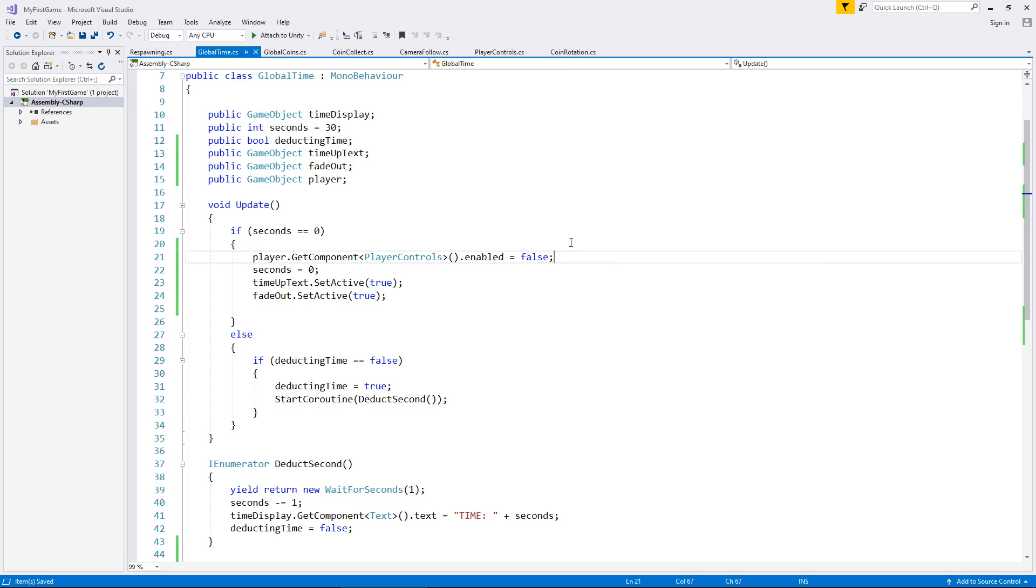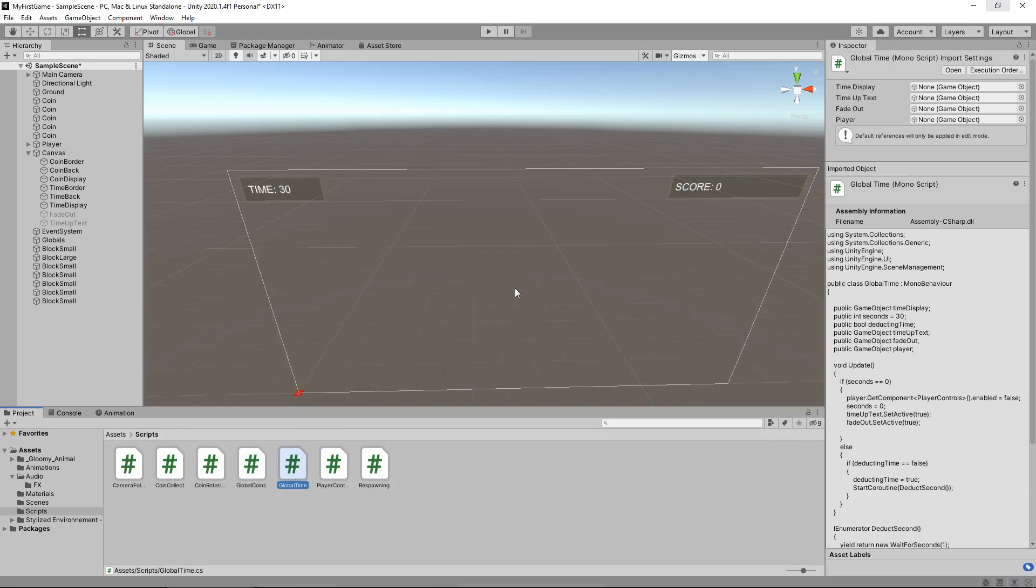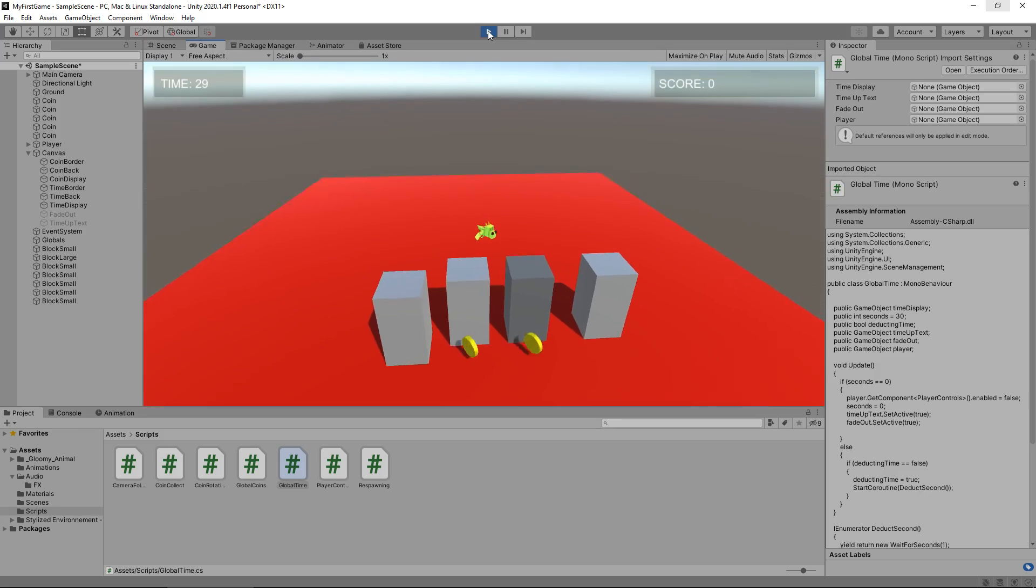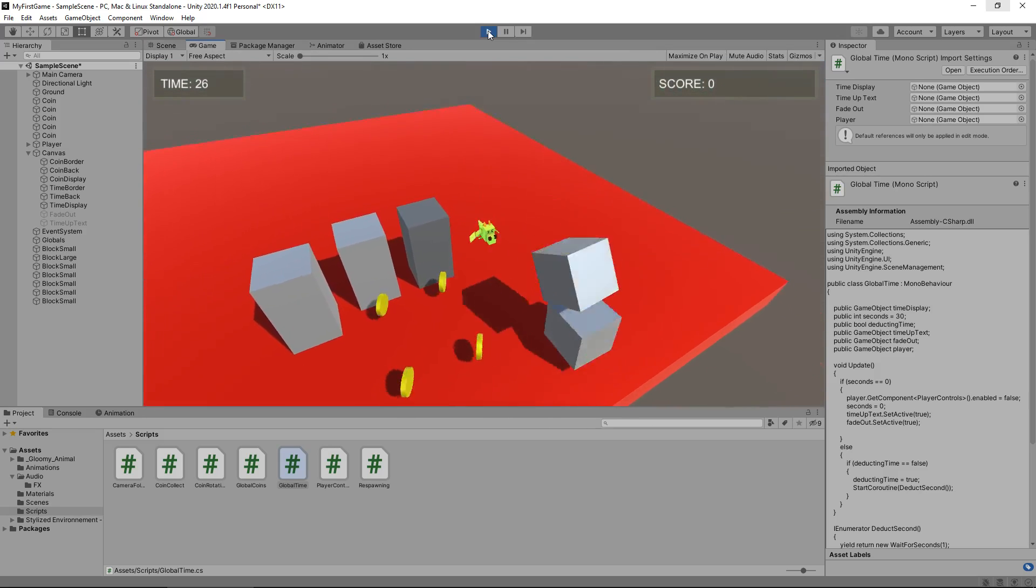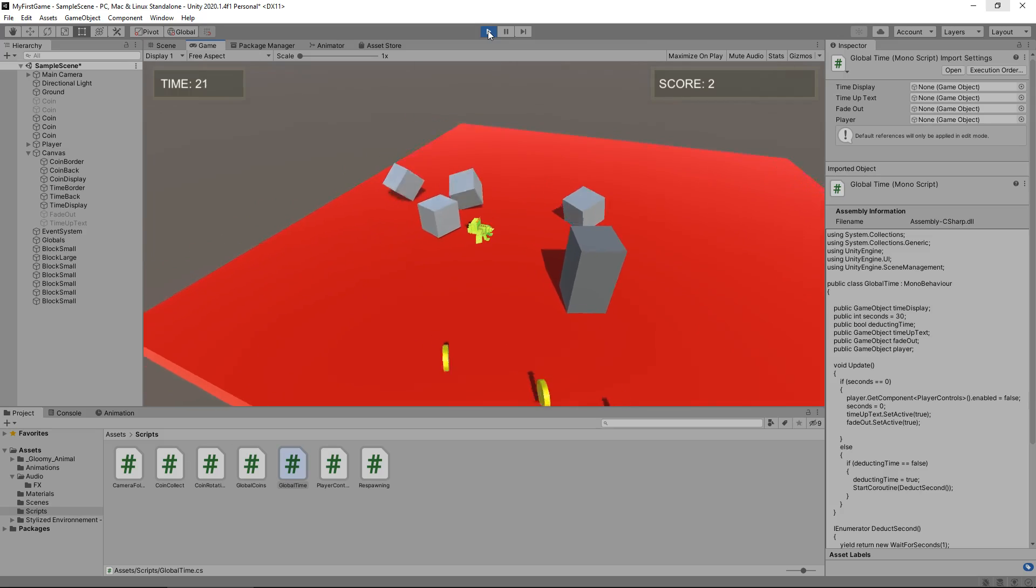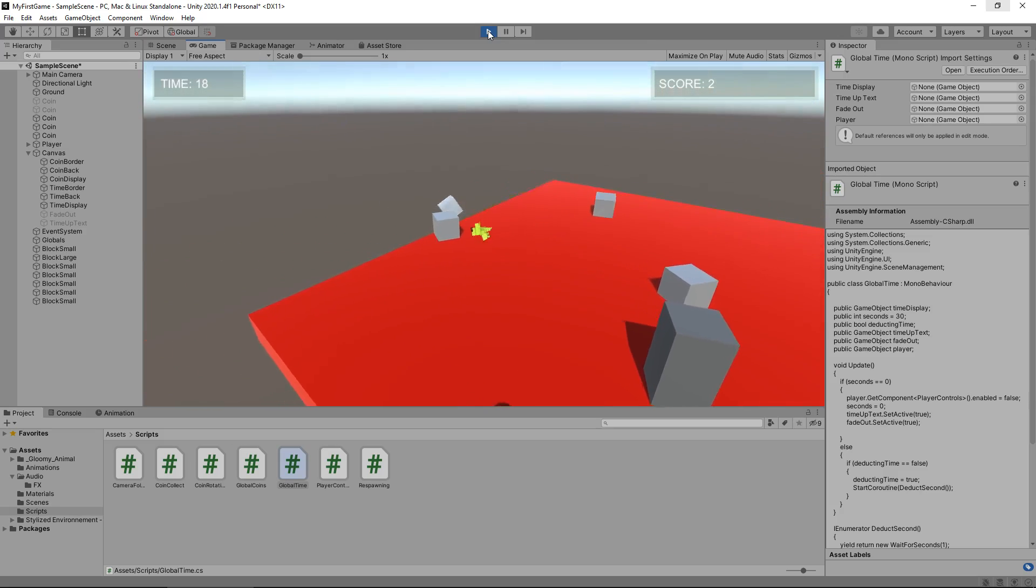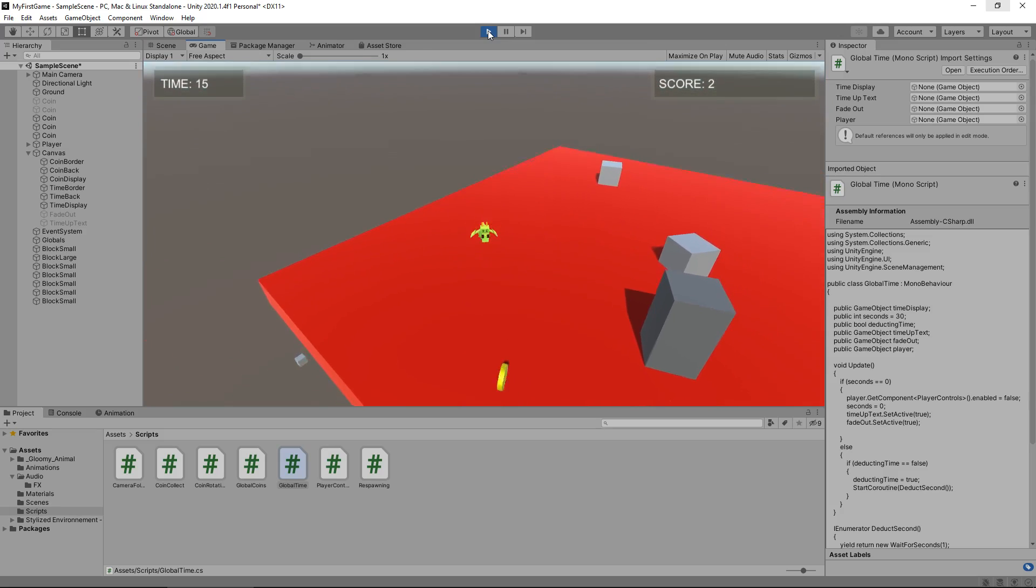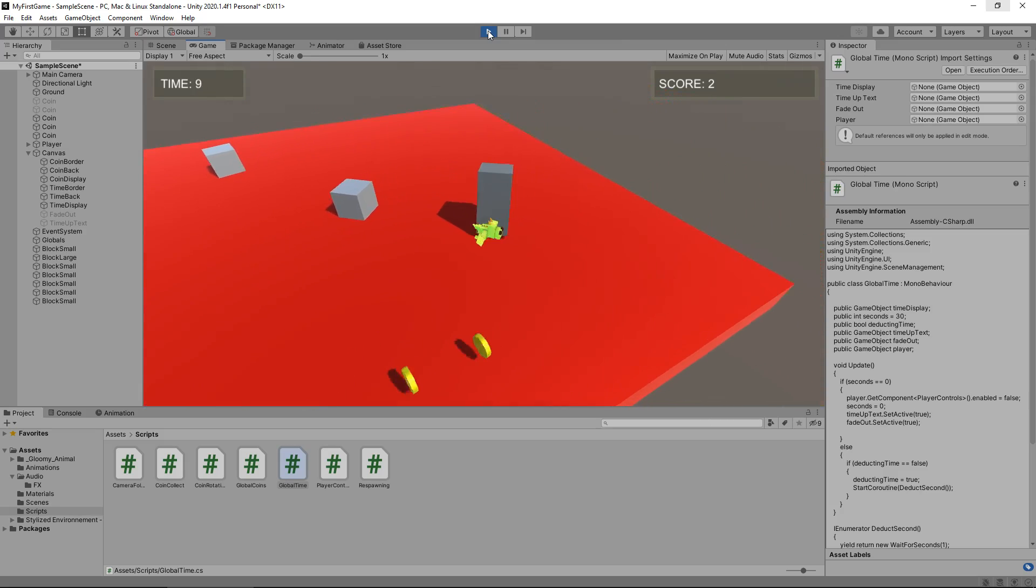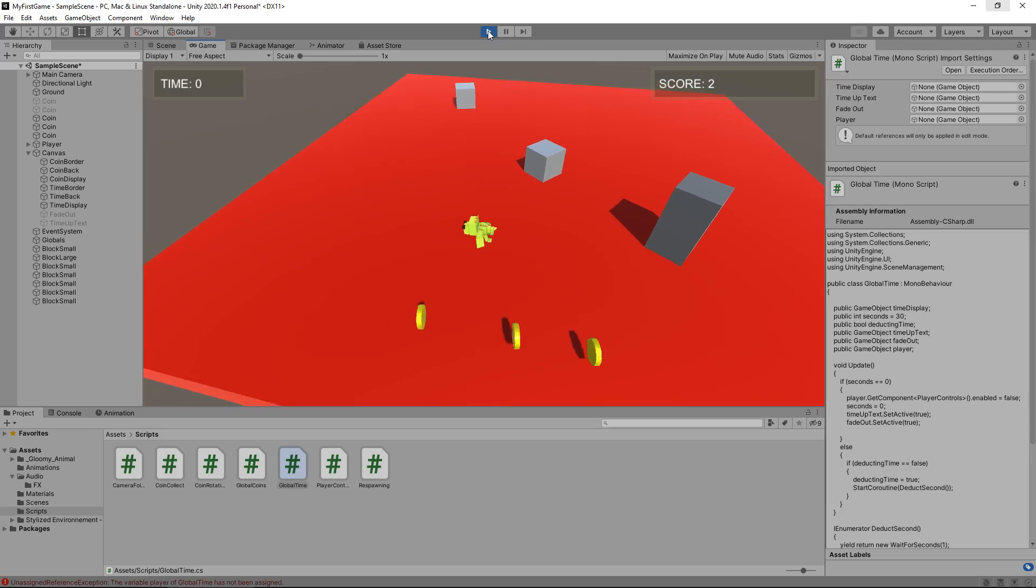Let's head back into Unity, let the script refresh. Now let's try this whole cycle out. We should see this start to take effect any second now. So we cannot move our player. Oh, we can move our player. Do you know what I've done?